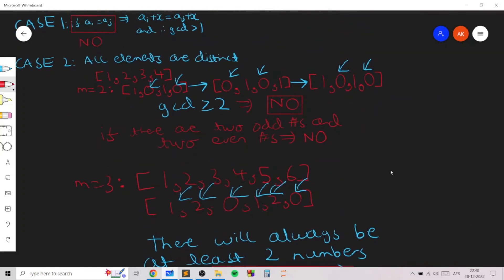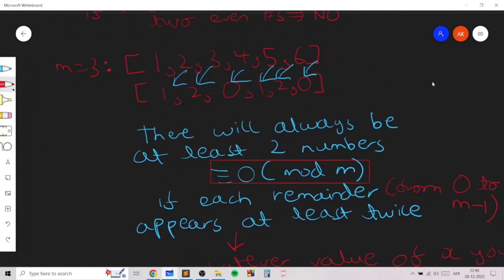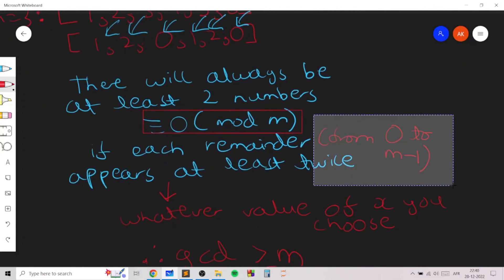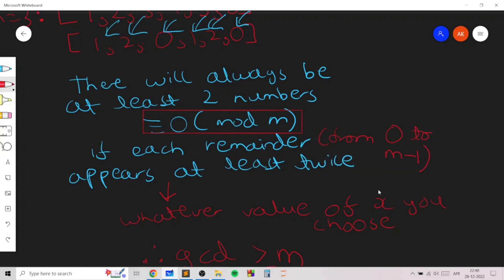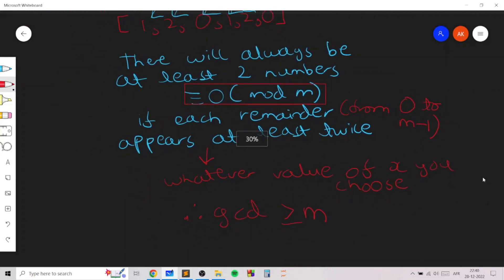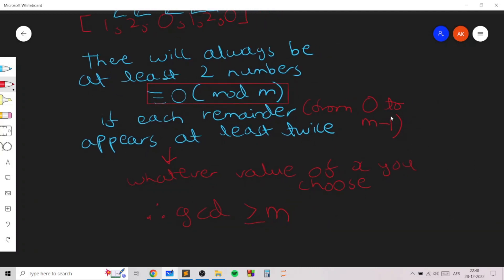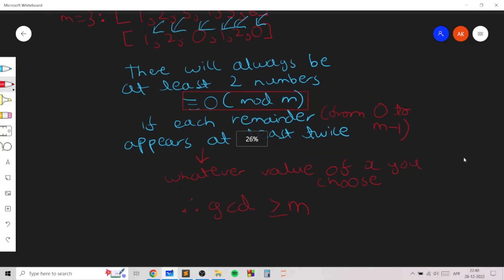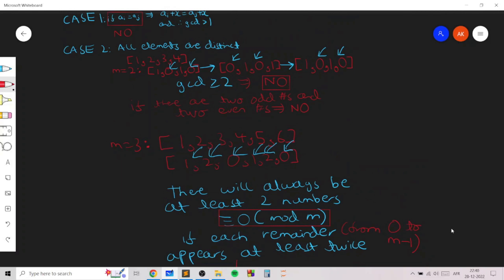So what we need to do is check for all possible values of m: if all remainders from 0 to m-1 appear at least twice in the array, we print no immediately. If some remainder appears only once, there may exist some x such that the GCD is not greater than or equal to m, so we move on to the next value of m. If we check all possible values of m without finding such a modulus, we print yes.